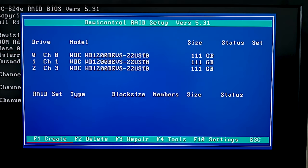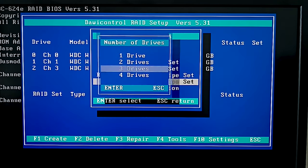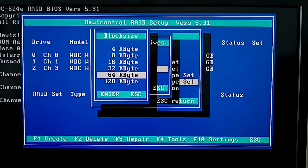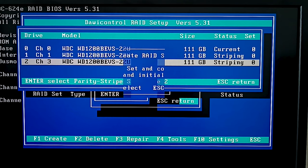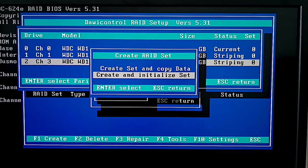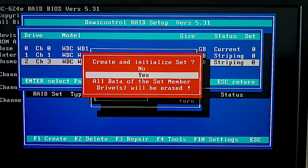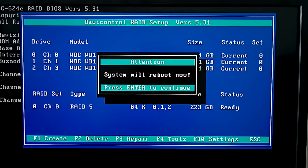Press F1 to create an array. After that, give the RAID settings: the RAID level, the number of disks it should include, the block size, and select the actual hard disks to build the array with. Now choose the build type — array with copy data, create set and copy data, or create and initialize set — and confirm your choice by selecting Yes. The RAID should appear in the main BIOS screen. Restart the device. After that, you'll be able to partition the volume and add some data.